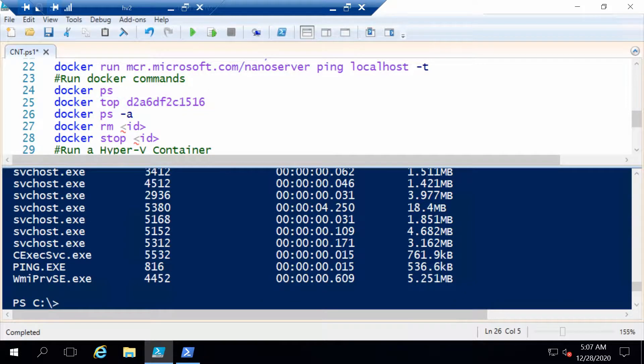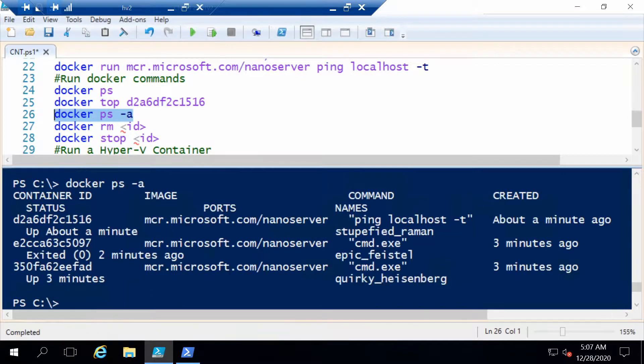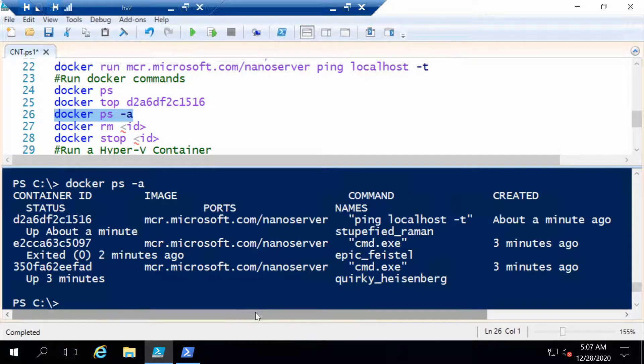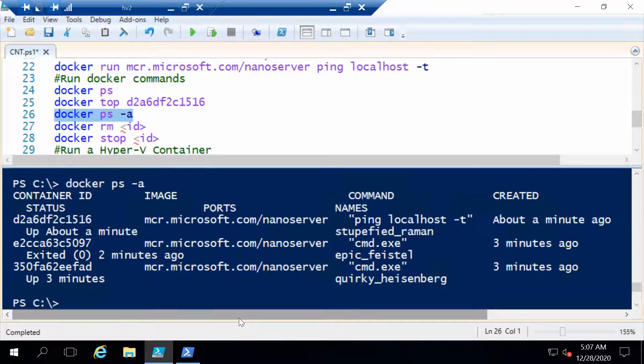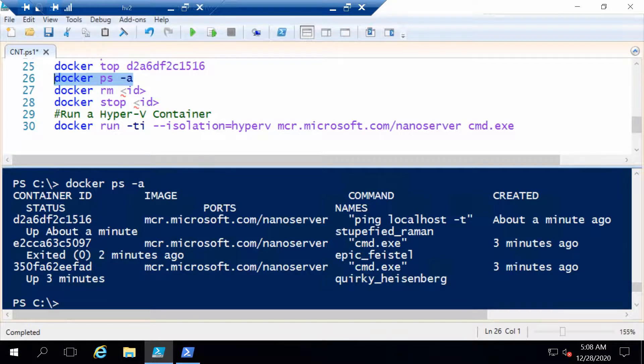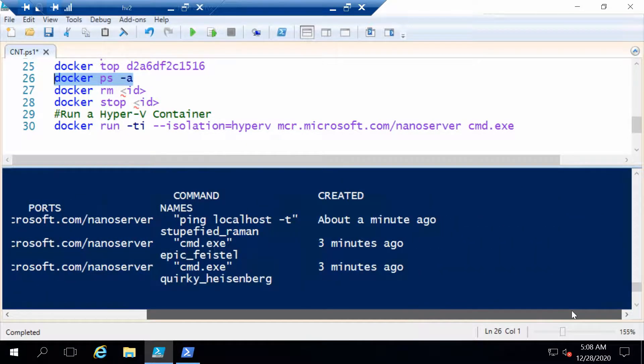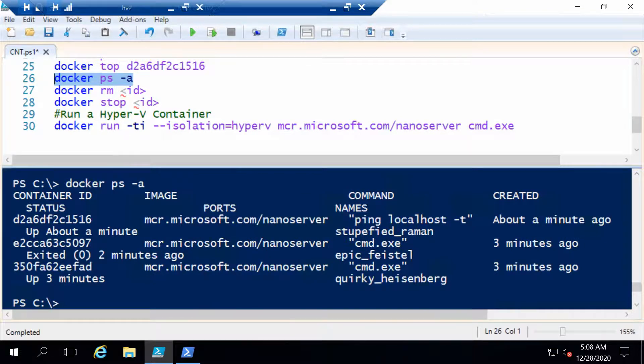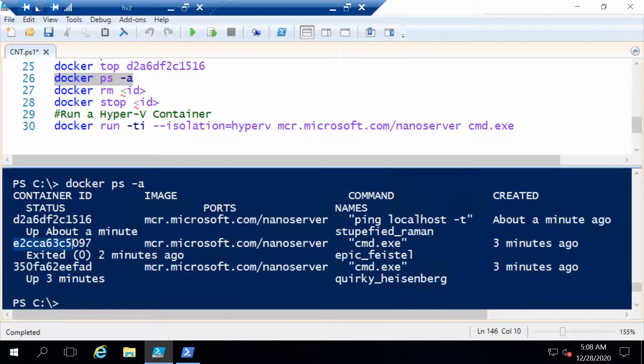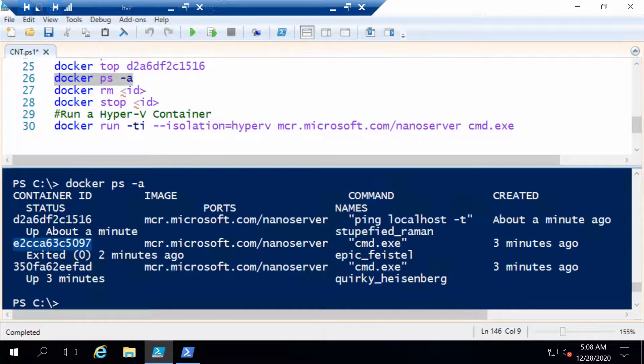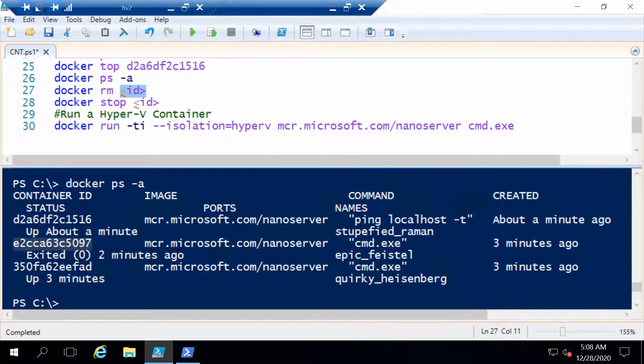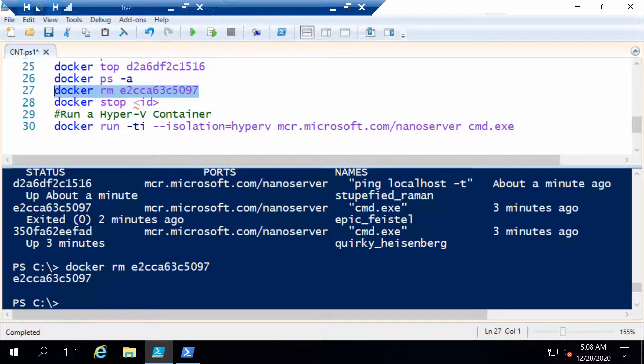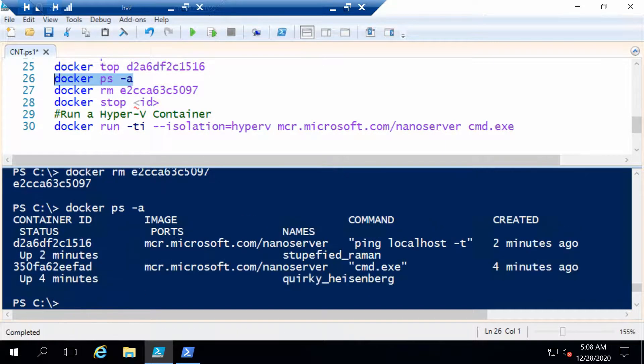We can also use docker ps -a to get a list of all the containers, those that are running and those that are stopped. So any container that you have that has not been removed yet. We can remove a container. For example, we have one that has exited, which is the second one. If we want to remove this one permanently, we again take its ID and we put it in the docker rm command. rm stands for remove. If we run this command and now run docker ps -a, that container is gone.